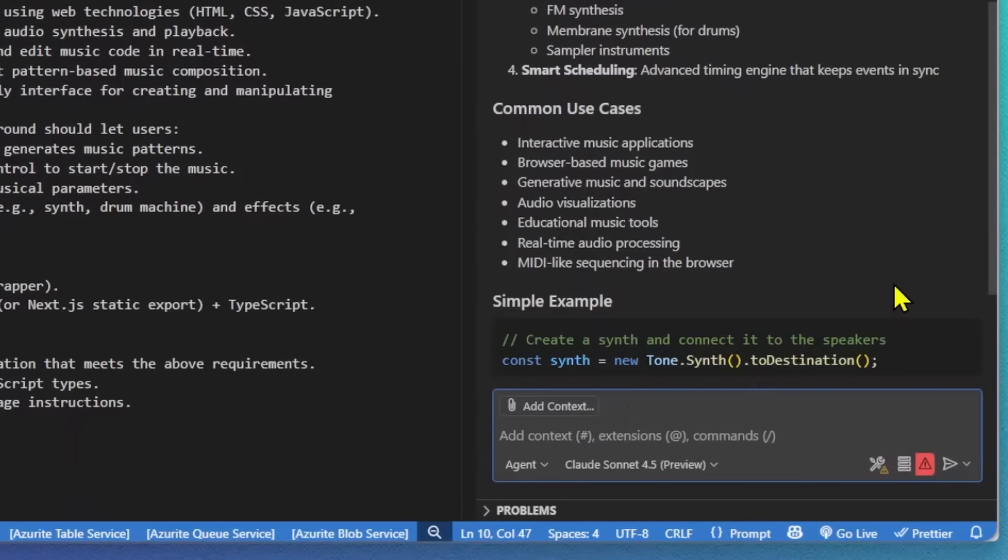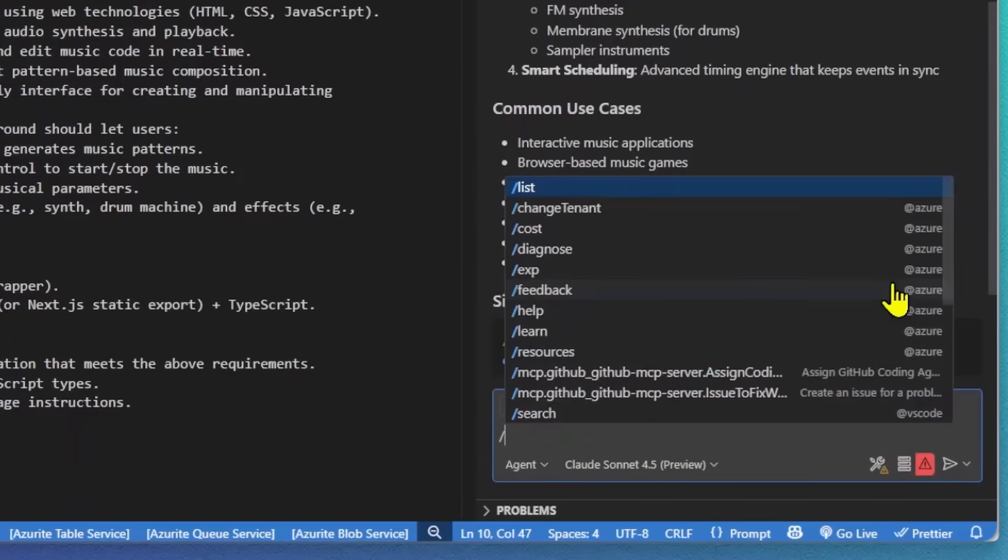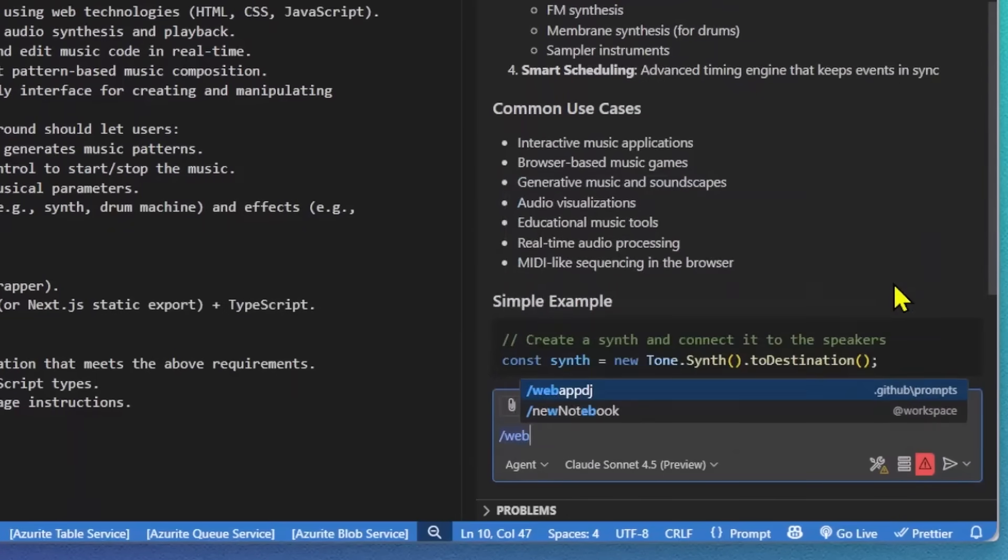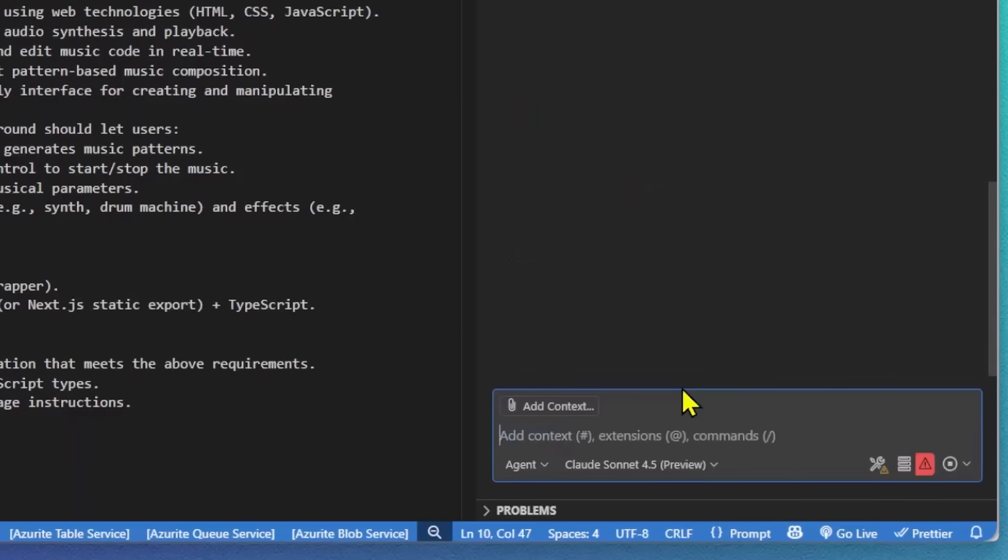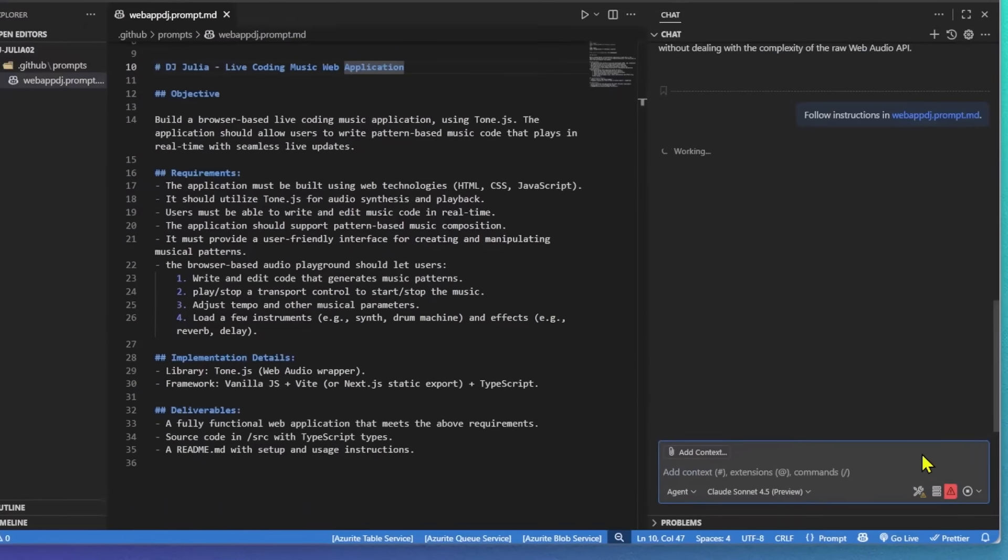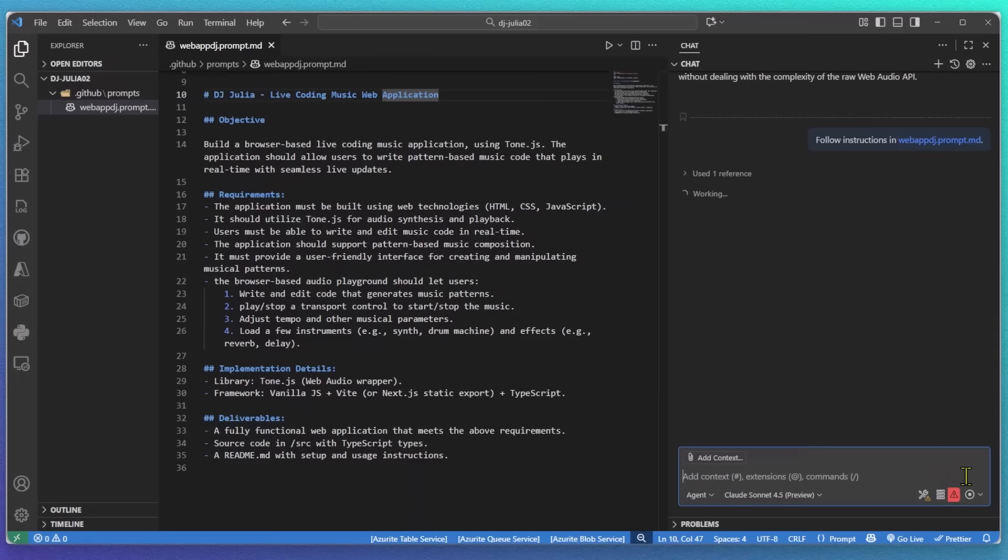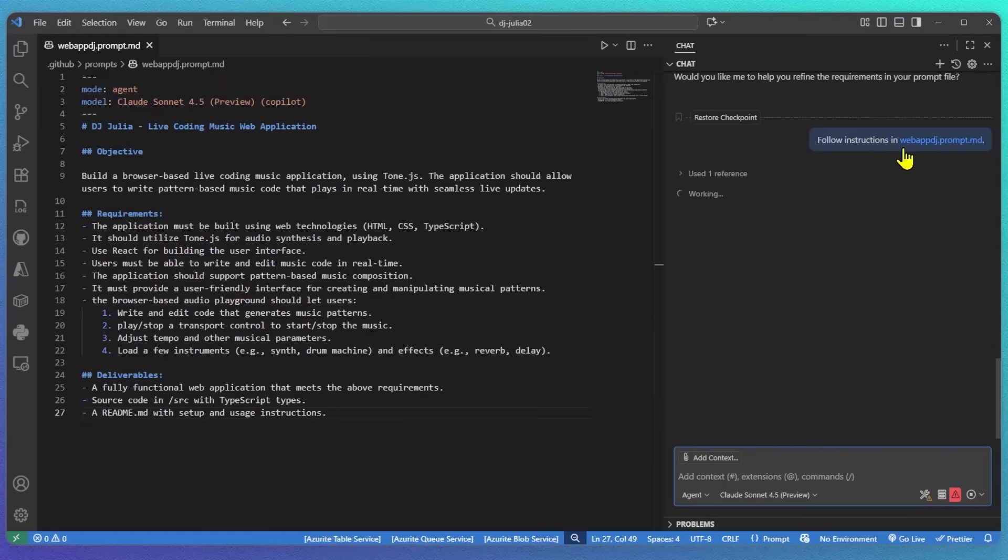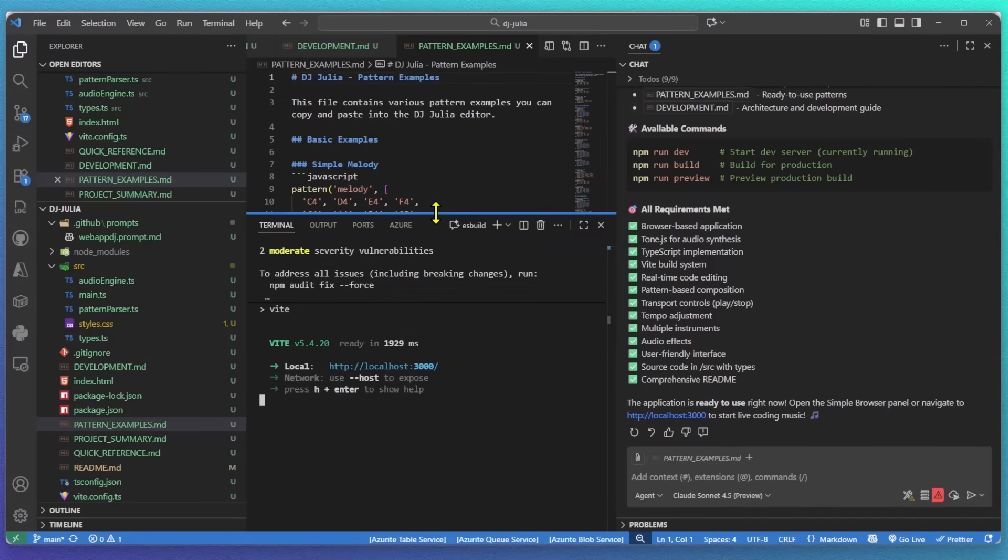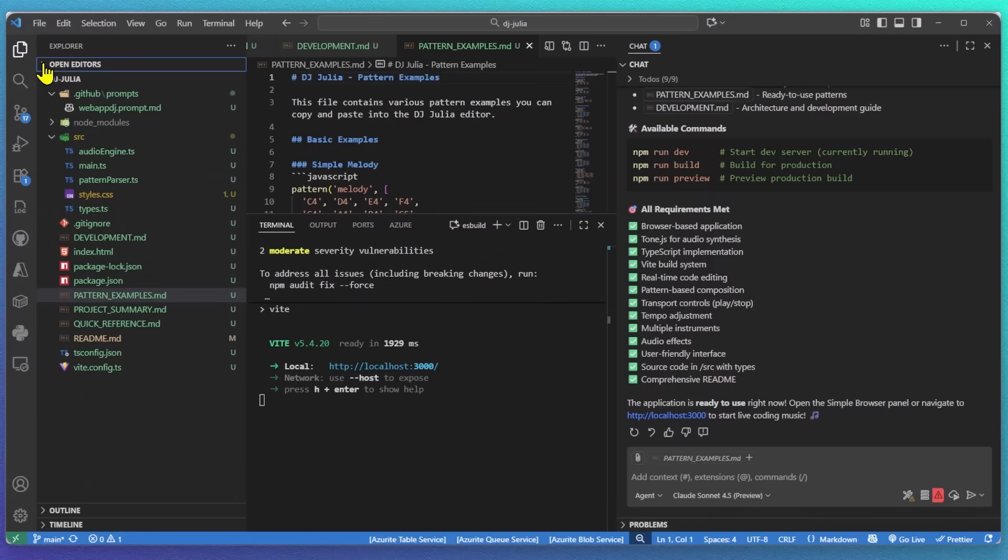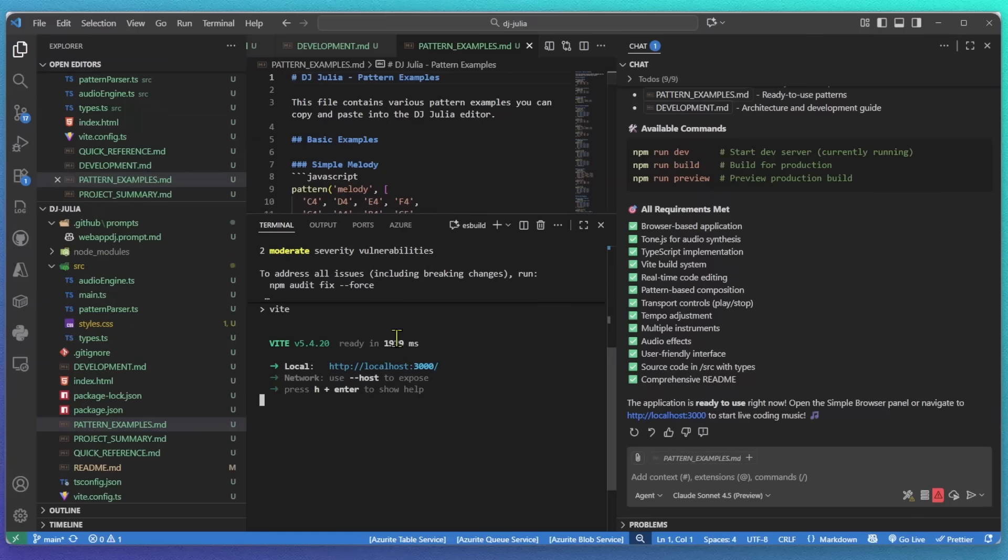Now that I've saved that file, I can reference it directly from the chat using a simple slash command. In my case, slash web app DJ that tells Copilot to follow all of the instructions from my prompt file. So this process might take a little bit. So let's skip ahead to the result. It generated all the code. It installed dependencies via npm install and even starts the development server.